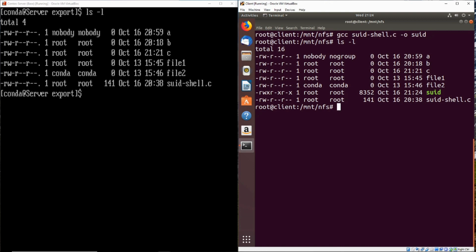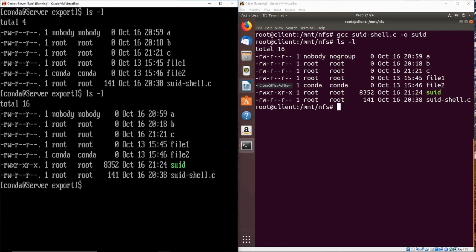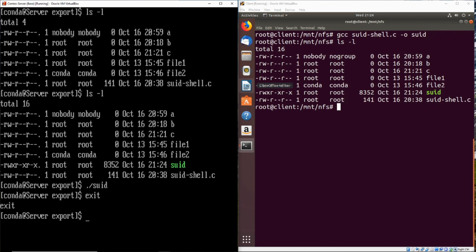Now we can execute that file, and we can go ahead and try that over on our server. So if we go over to the server, we can see that that SUID file is there and it's owned by root, and we do have execute privilege on it. So we can go ahead and execute it, but notice it just gives us a bash environment as the conda user still. So we'll go ahead and exit out of that.